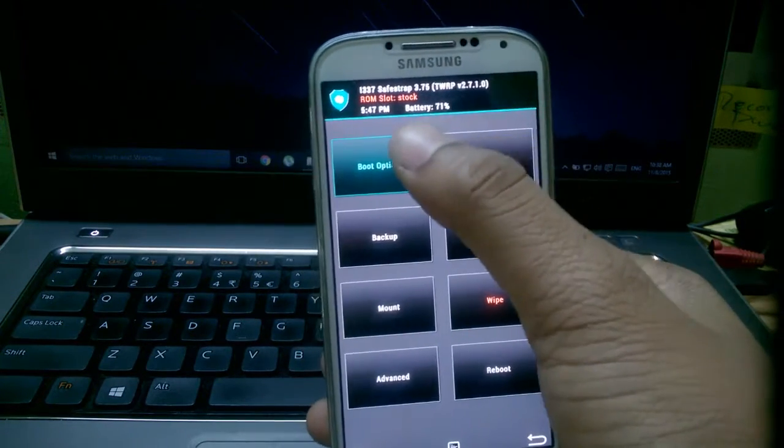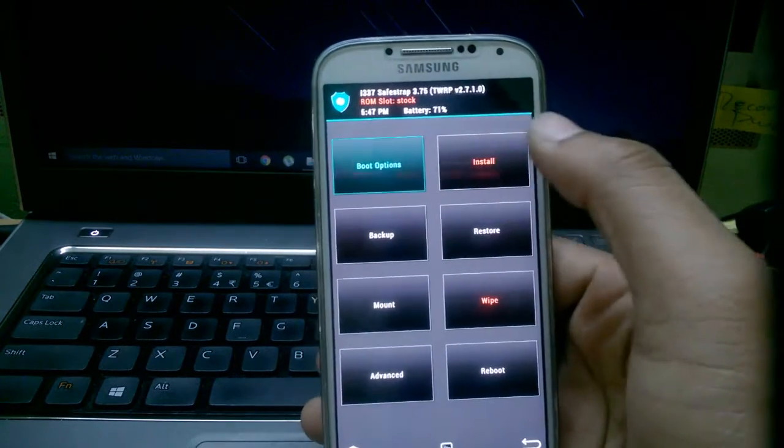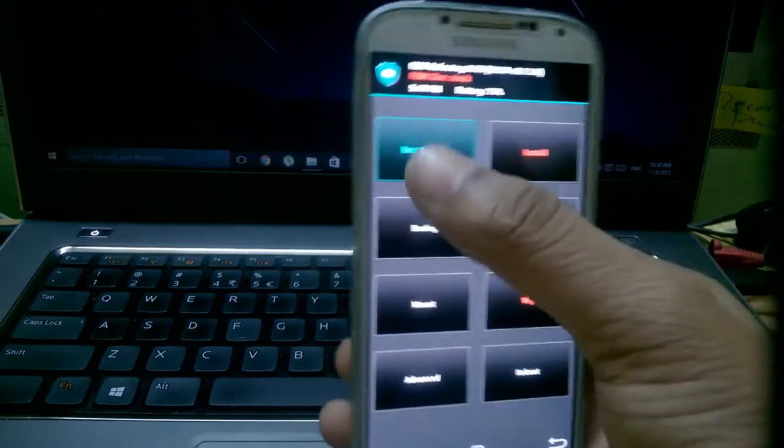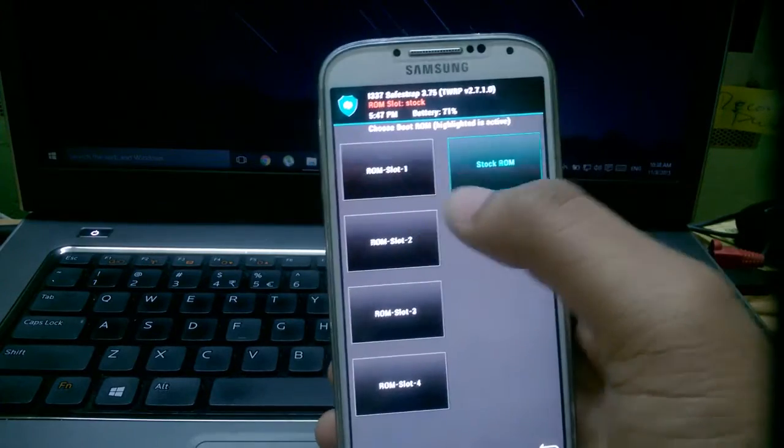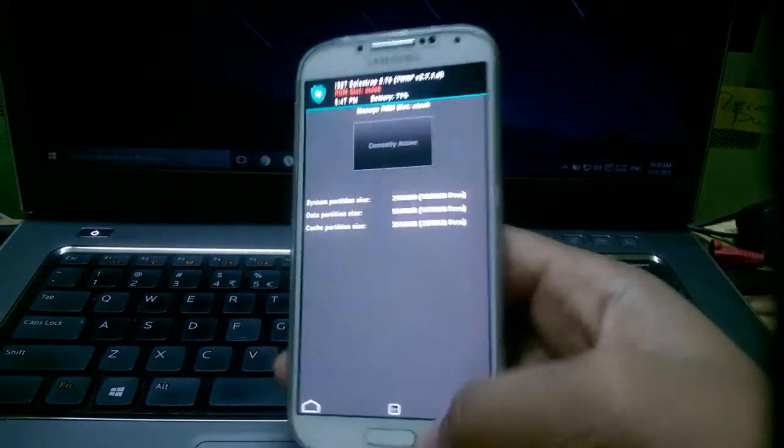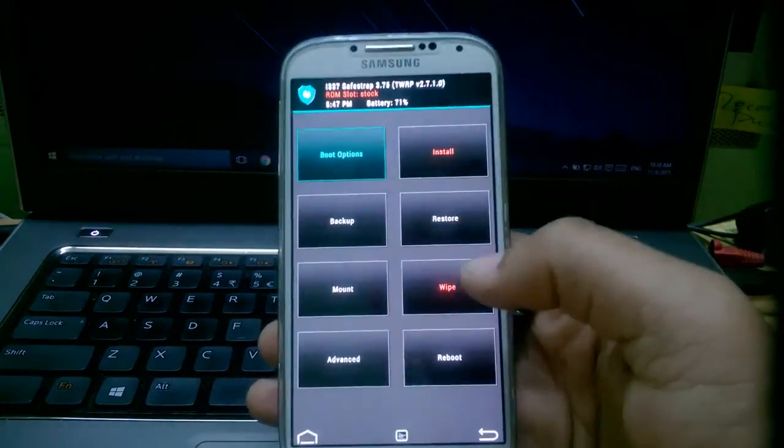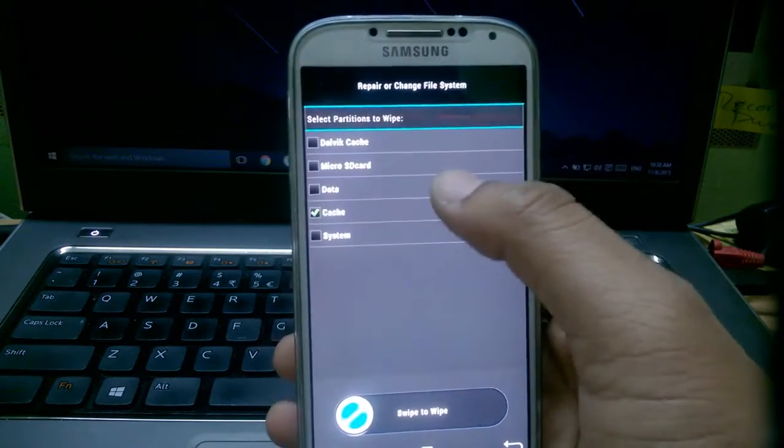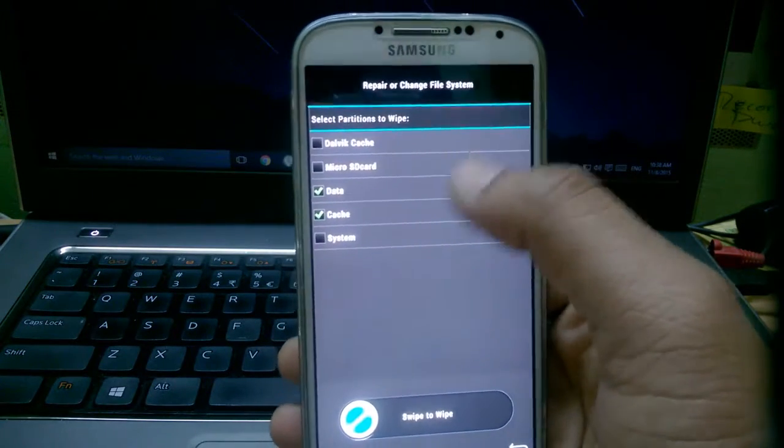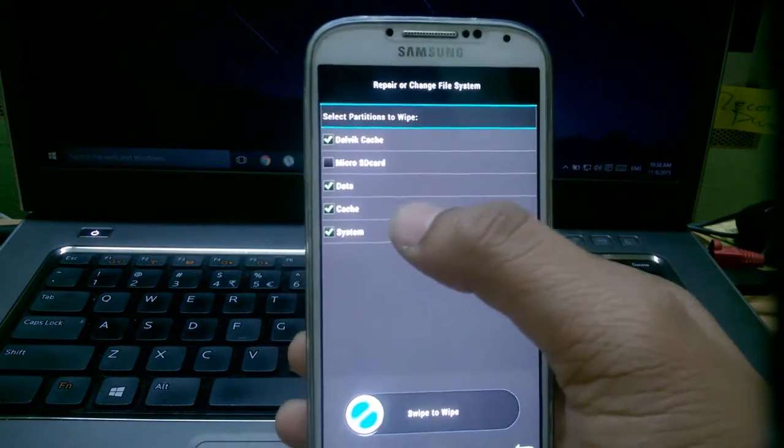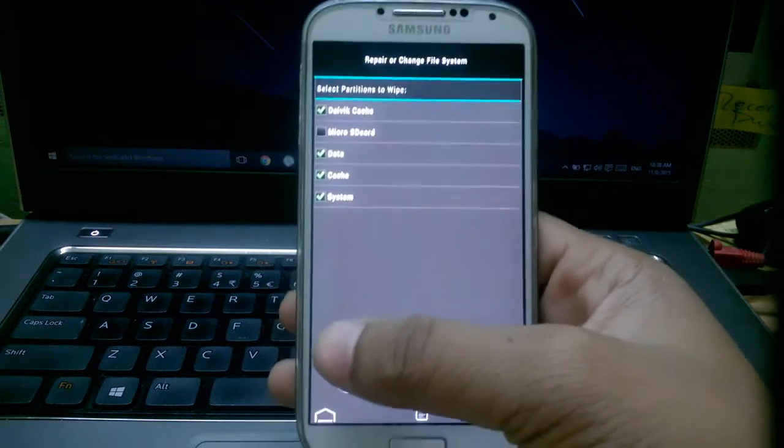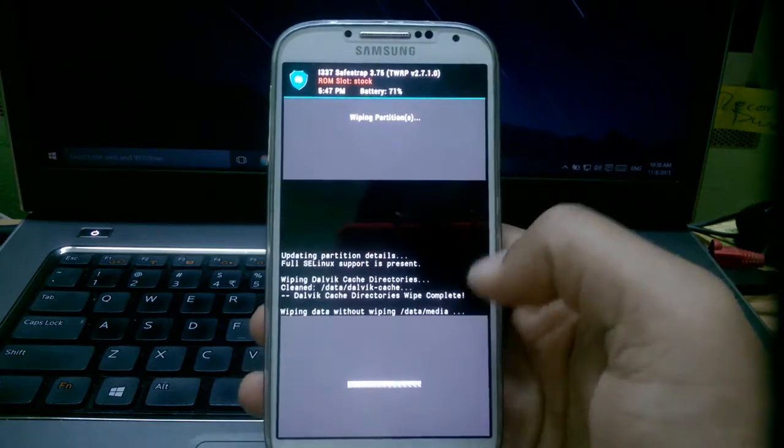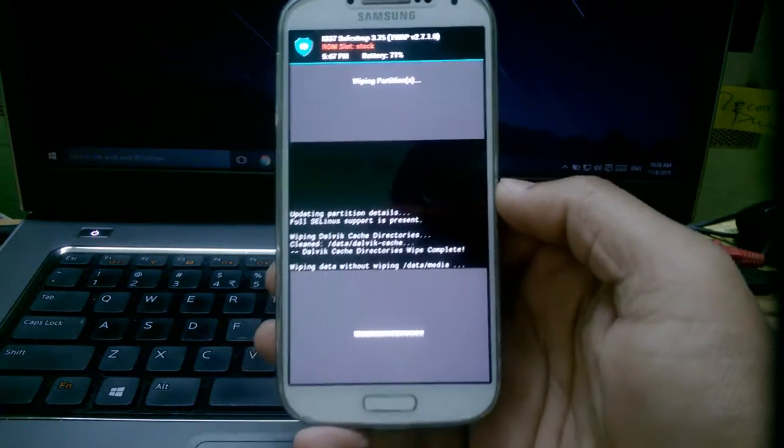After that you need to select ROM slot stock. Now you have ROM slot like ROM slot 1 and 2, you need to be on stock ROM. Going back, wipe, advanced wipe and check everything except microSD card and just slide it down there and it's going to format your phone.